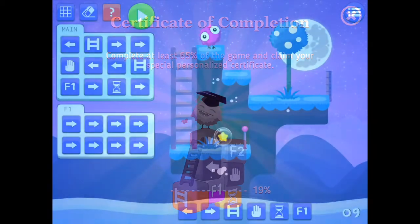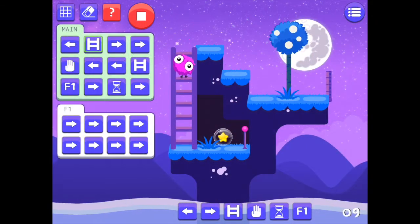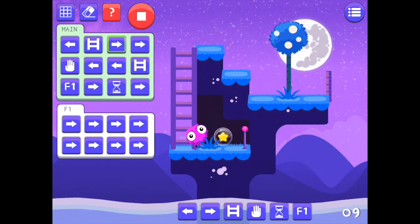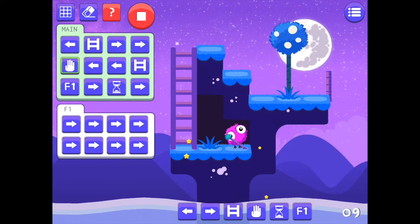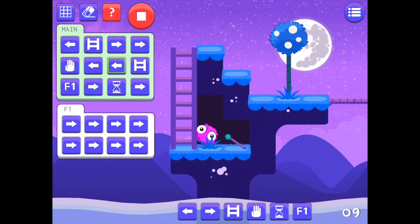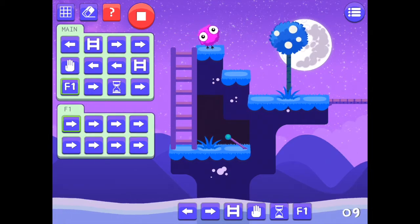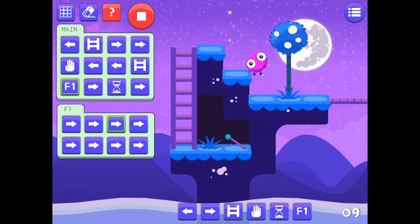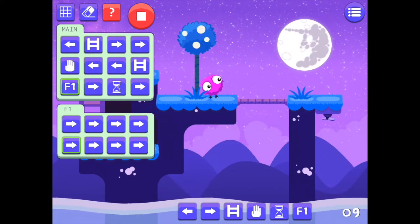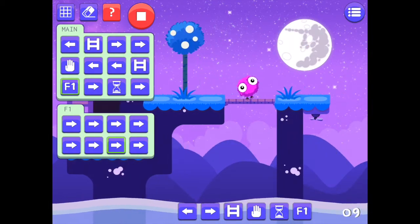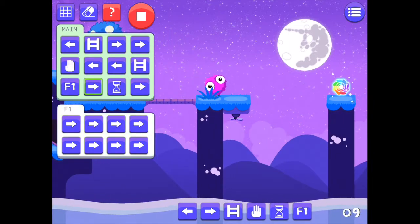As the game progresses, the user is introduced to a number of computer commands such as conditions, lists, and loops. Some of these levels are really challenging but incredibly fun.